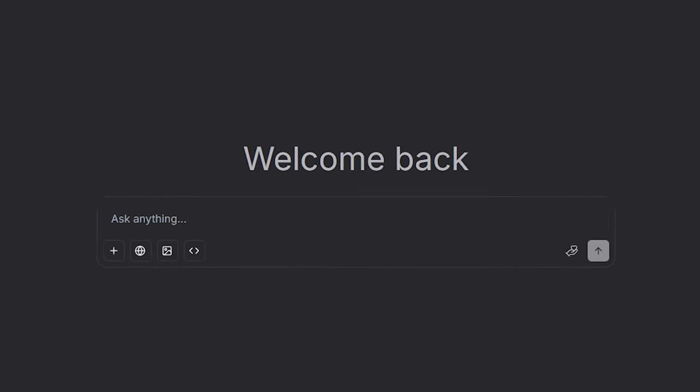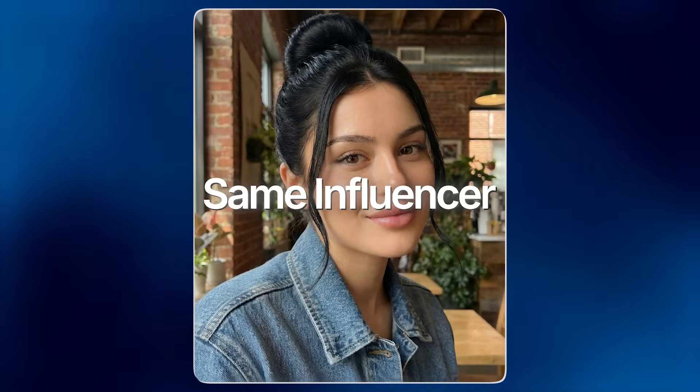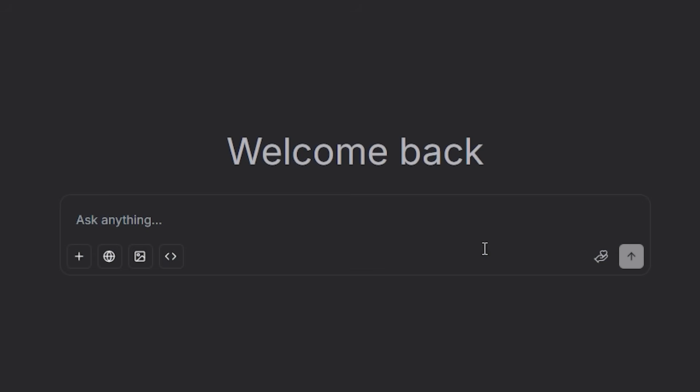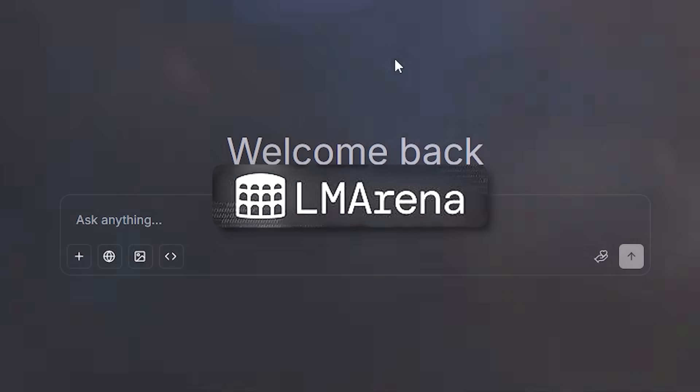The workflow is pretty much similar. We need the AI influencer face. In my case, I'm again using the same influencer, but this time we are using LM Arena to use nano banana for free.